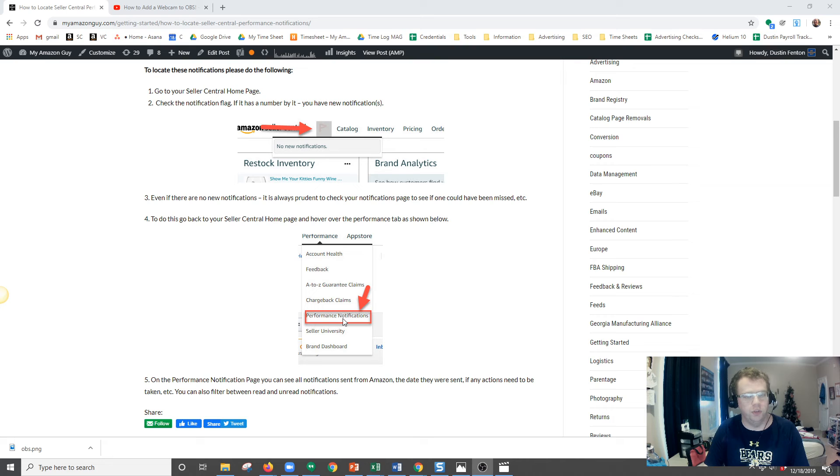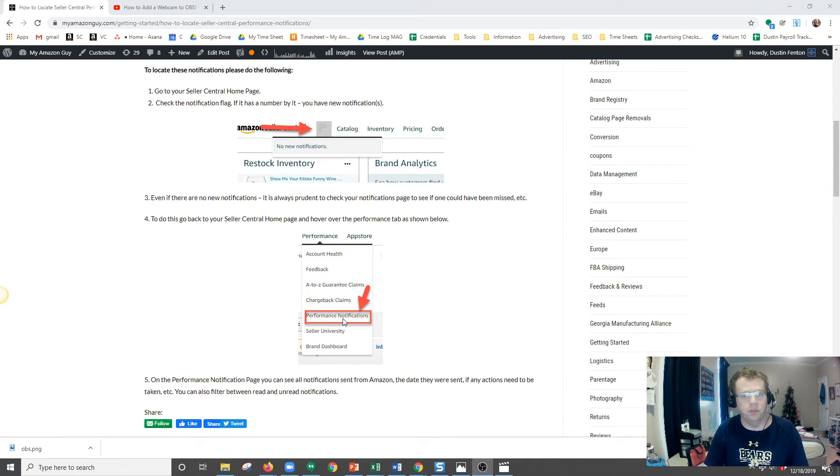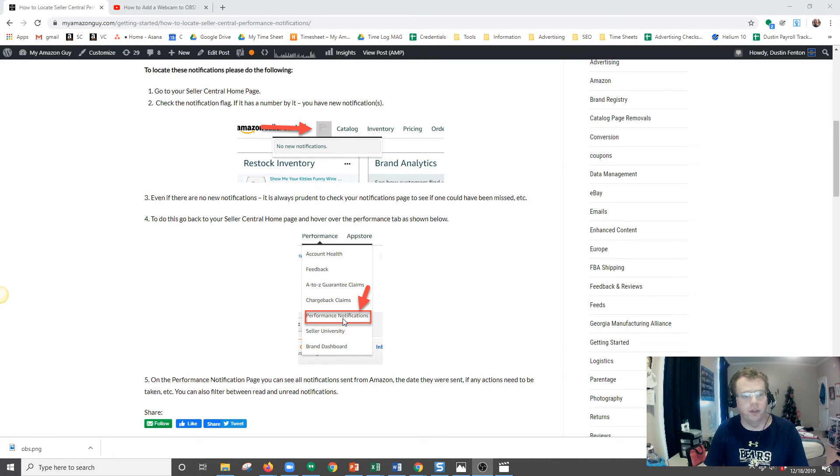Once you click on Performance Notifications, you will be able to see all of your notifications, both red and non-red. And for serious issues such as suspension, you can respond to the notification and submit your plan of action right there.